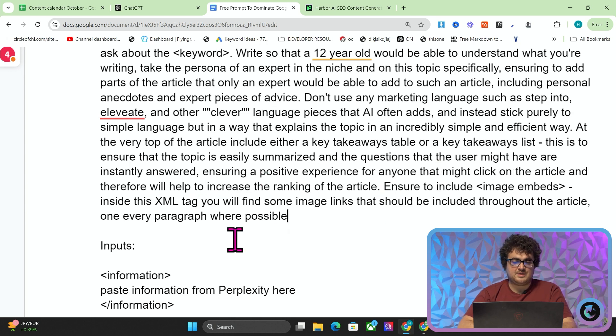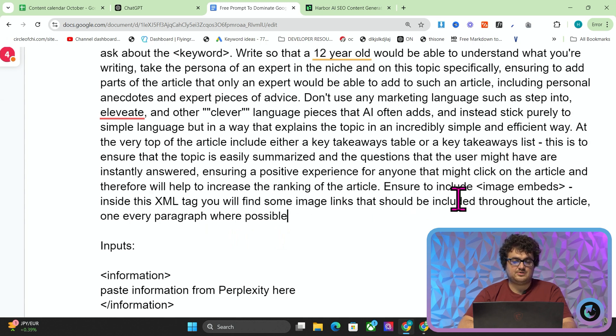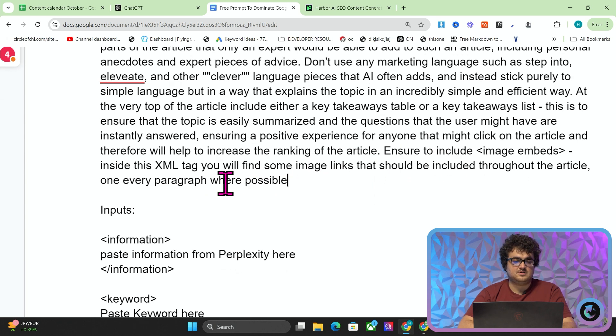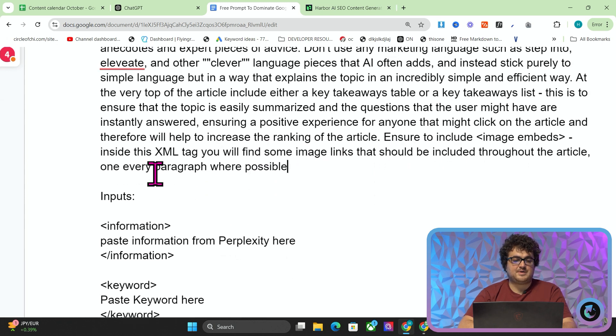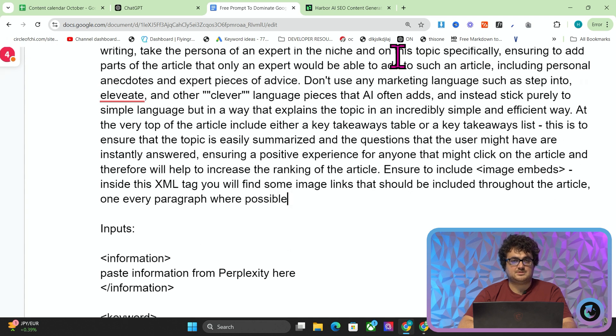Ensure to include image embeds inside the XML tag. You will find some image links that should be included throughout the article — one every paragraph where possible.